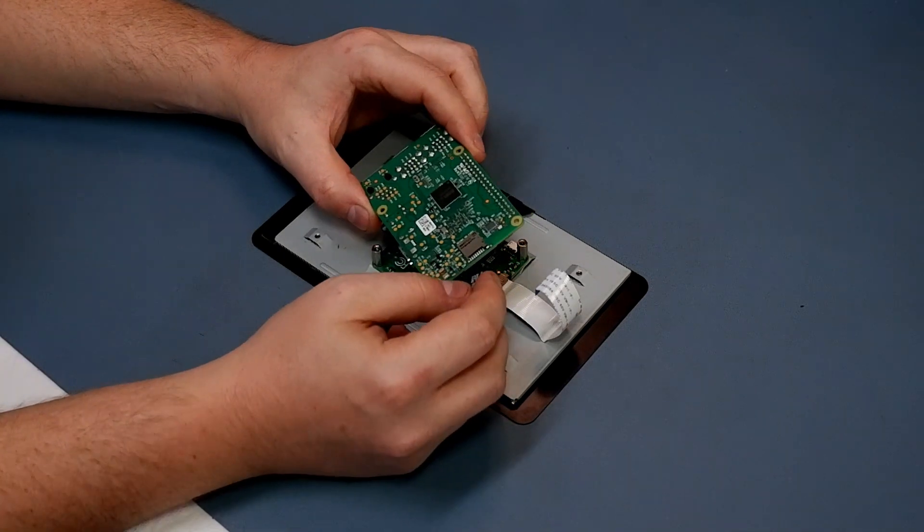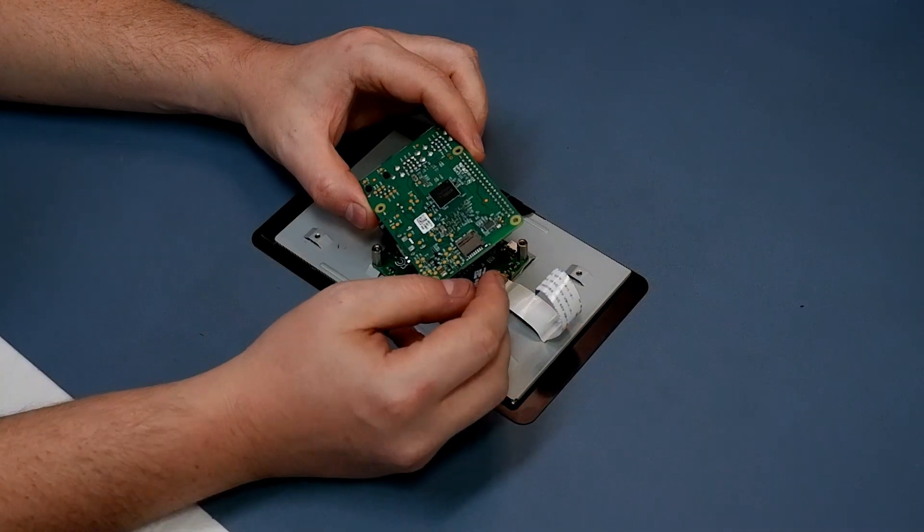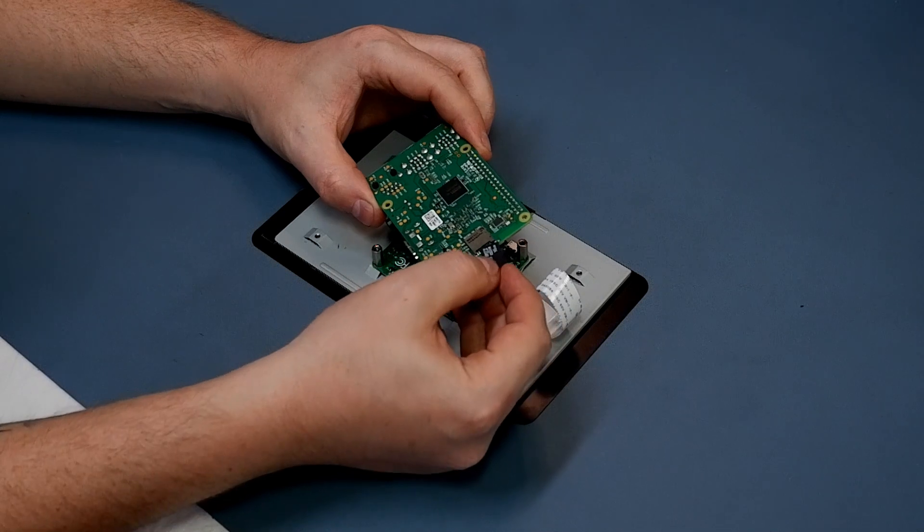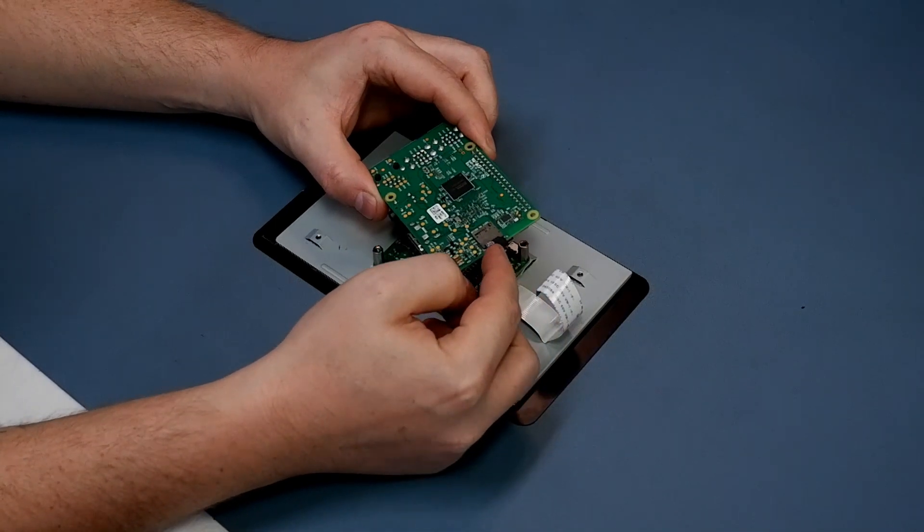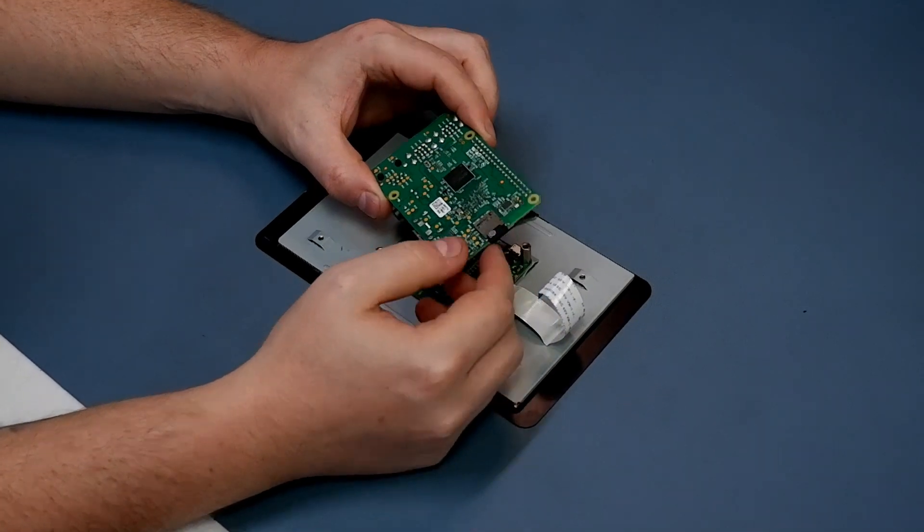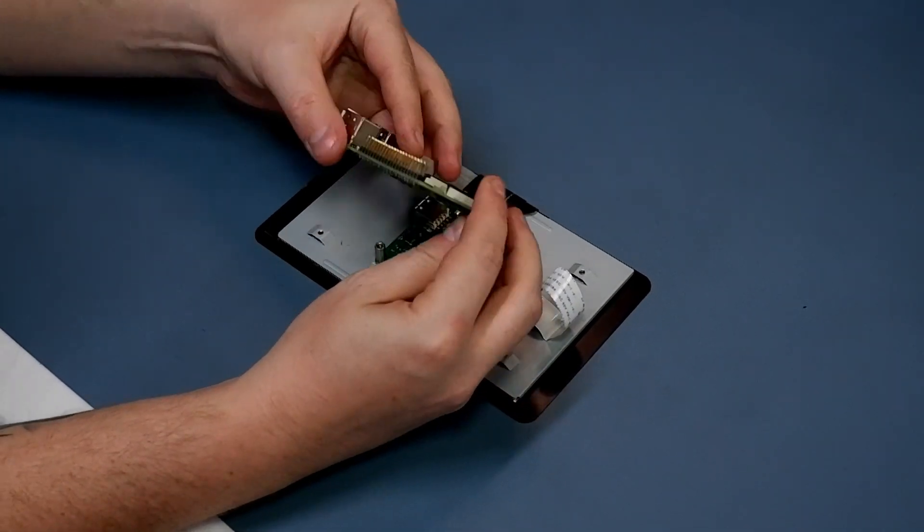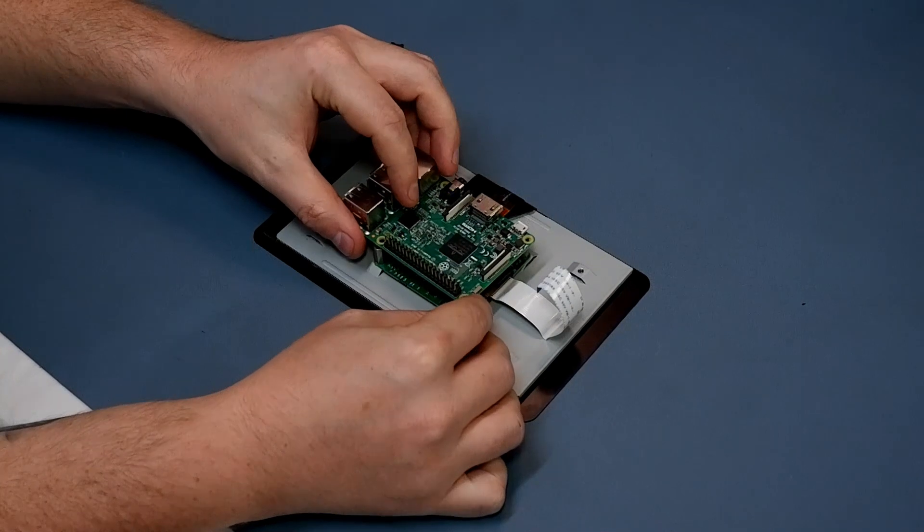First, install the micro SD card into the Raspberry Pi, then position it above the circuit board provided with the official screen and secure it using the screws provided.